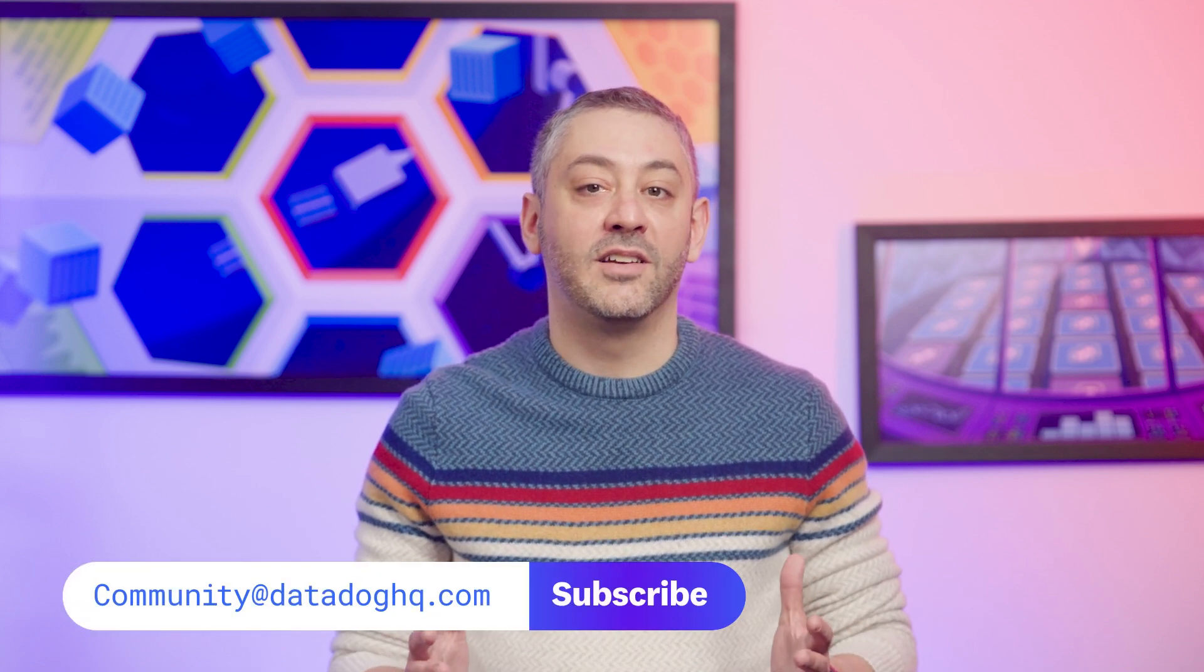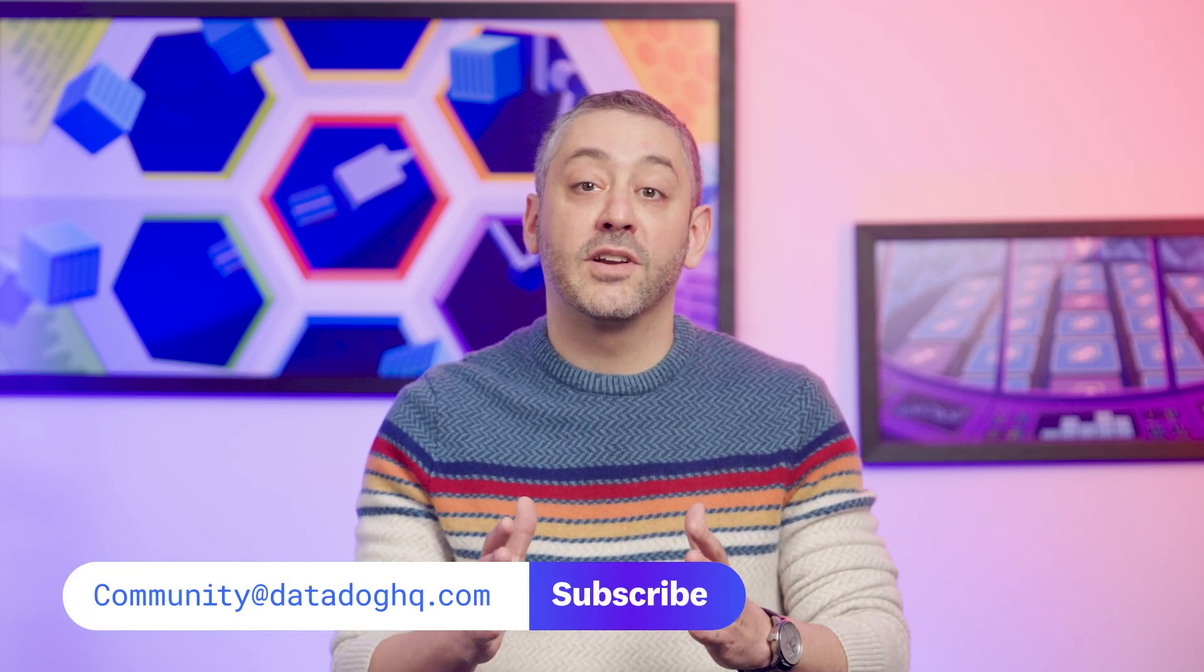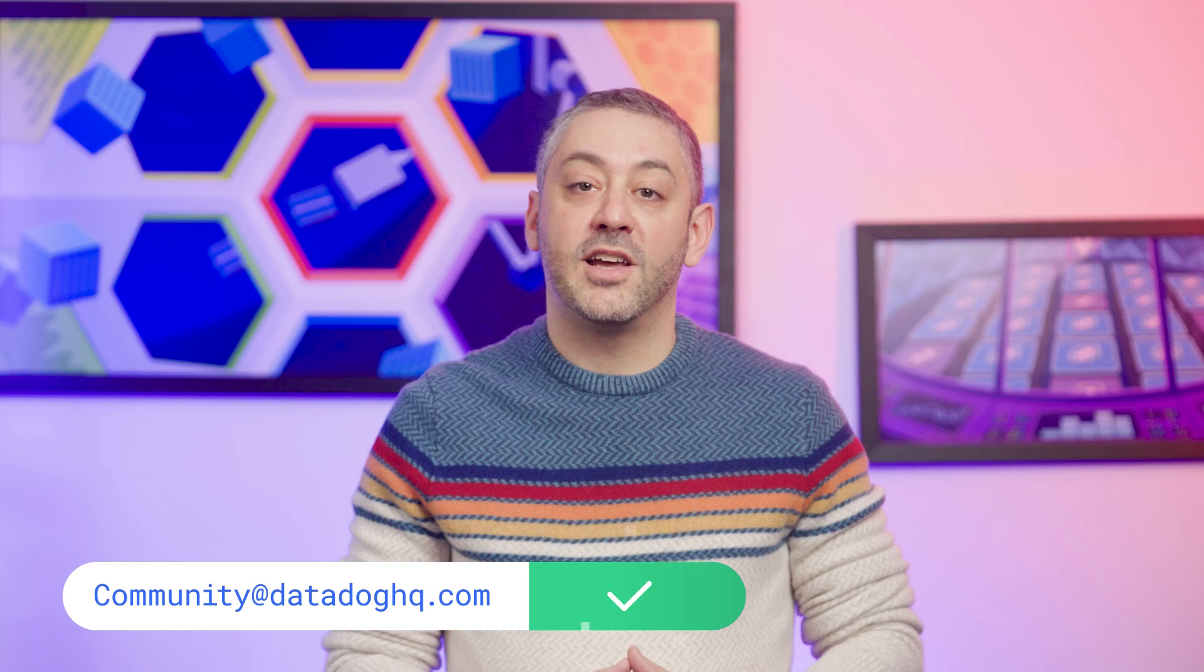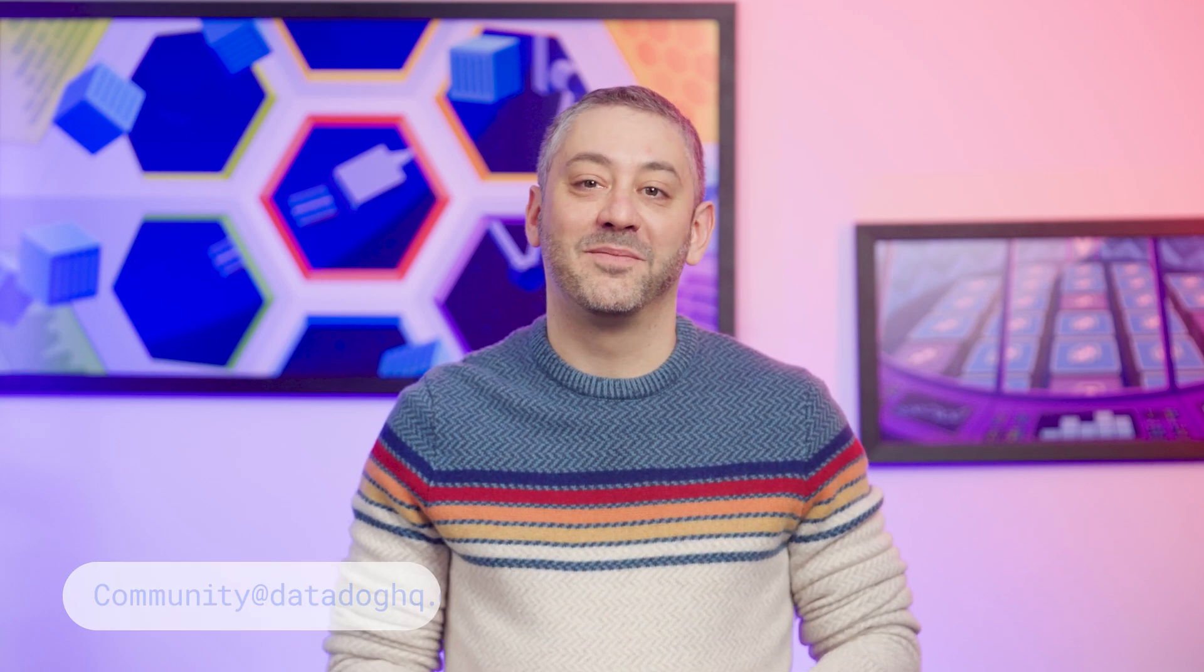And that wraps up today's episode. If you have a question, comment, or suggestion for a future episode, comment below or email us. And don't forget to subscribe to our channel for future episodes of This Month in Datadog. See you next month.